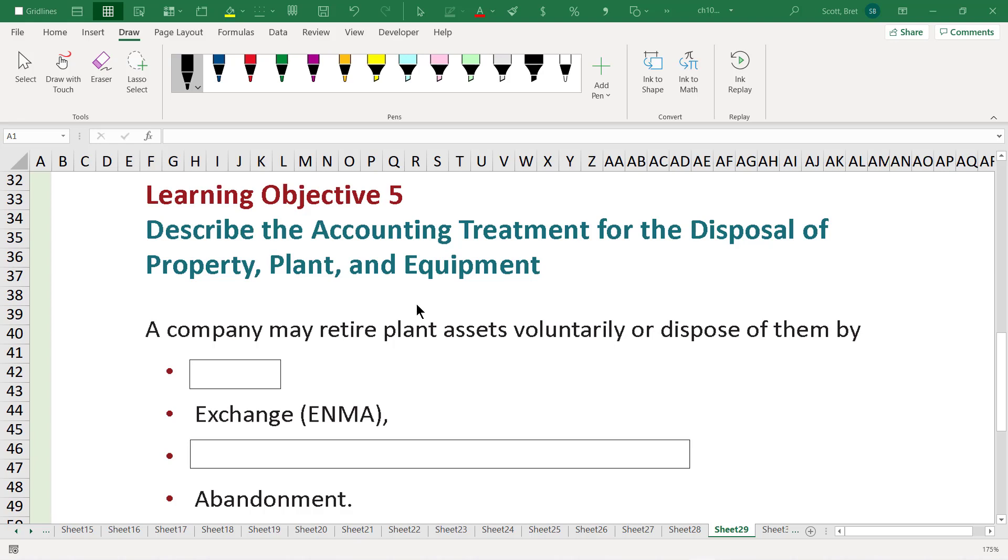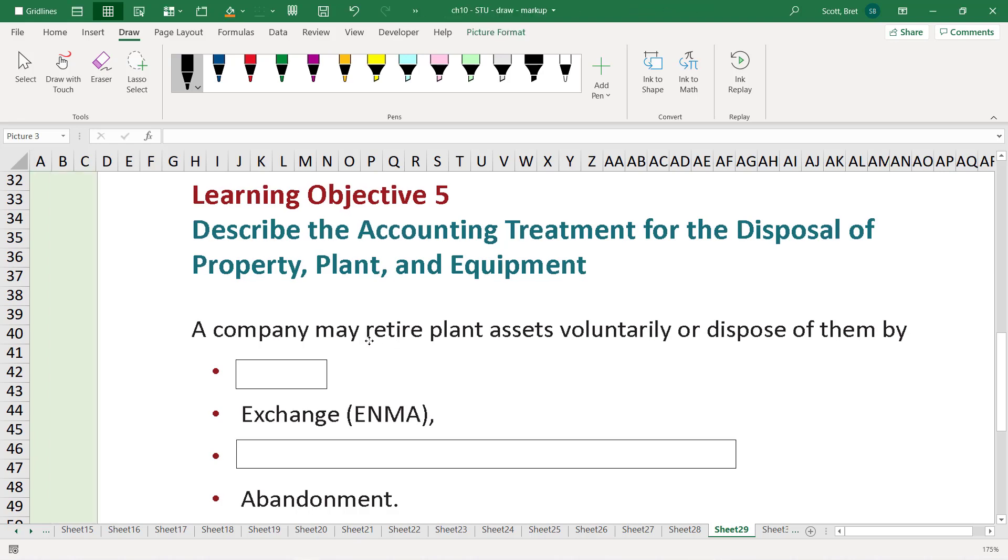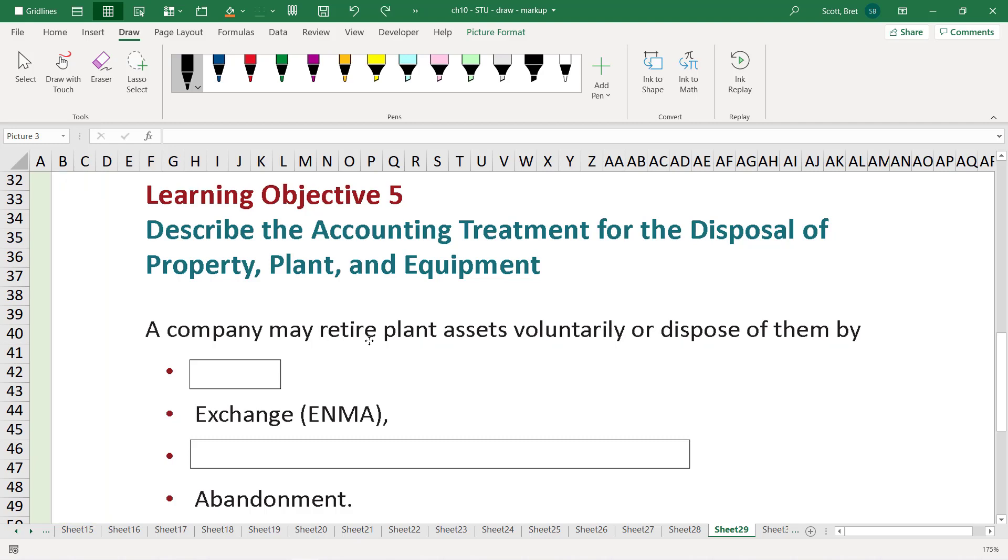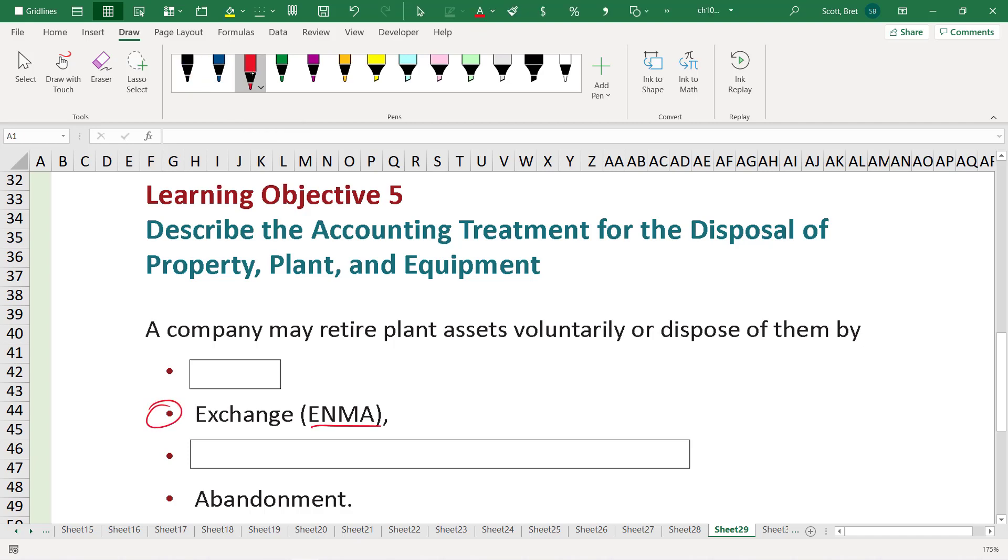So, a company may retire or dispose of its property, plant, and equipment in a couple different ways. One of the ways we talked about before was an exchange of non-monetary assets, or ENMA.